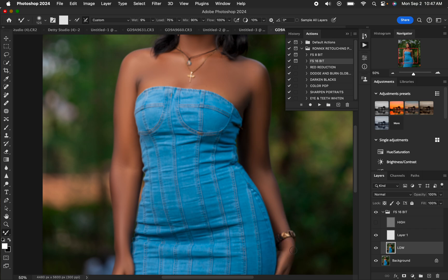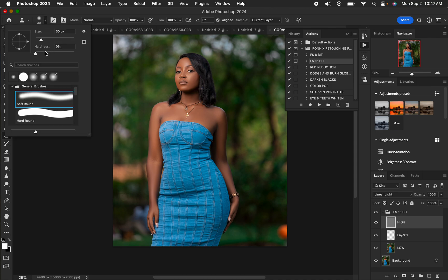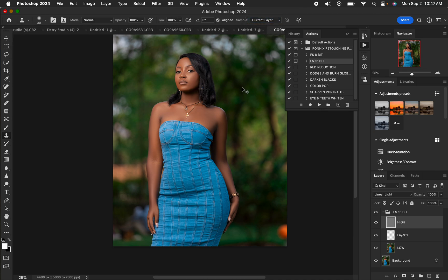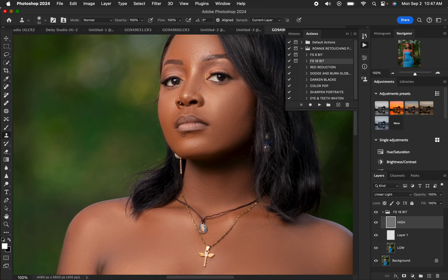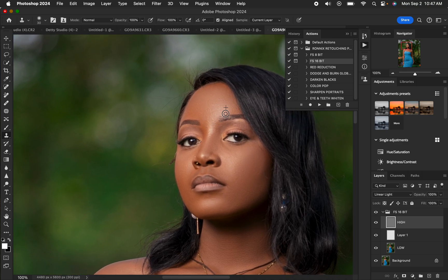Turn this layer back on and zoom out with Cmd/Ctrl minus to see the before and after. Now get the high frequency layer and use the Clone Stamp tool — hardness at zero, mode Normal, opacity and flow at 100%, Aligned selected, Sample set to Current Layer. Zoom in, hold Option/Alt and left-click to sample clean skin, then paint over blemishes to remove them. You can also use it to remove flyaway hairs from the model's face.